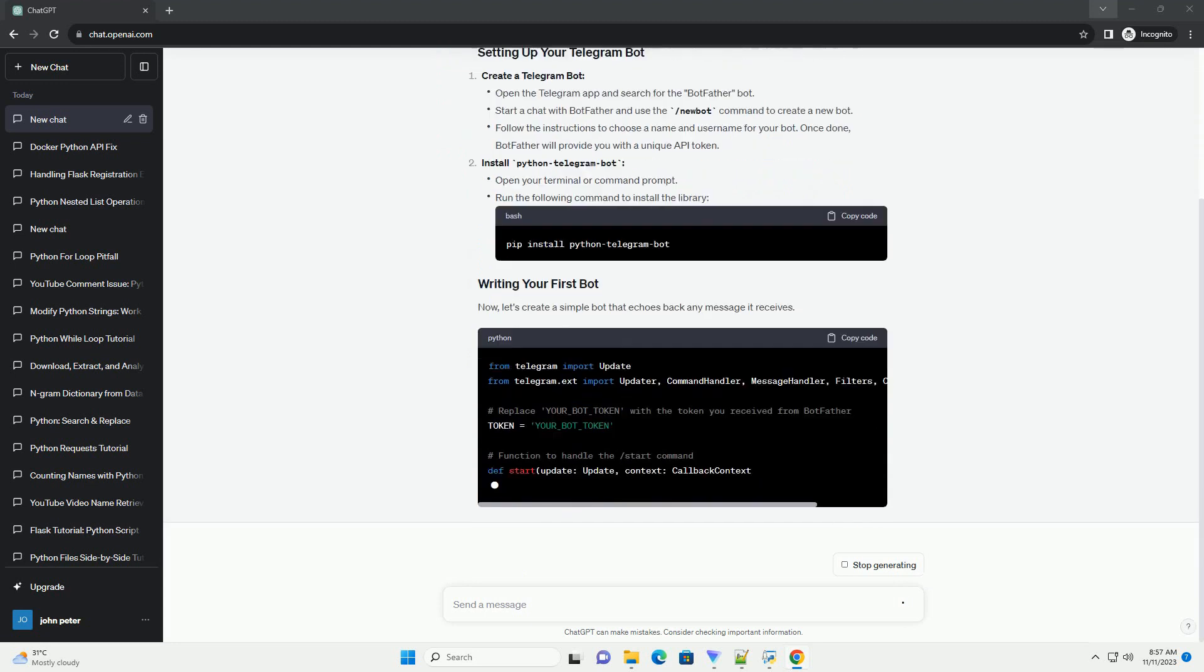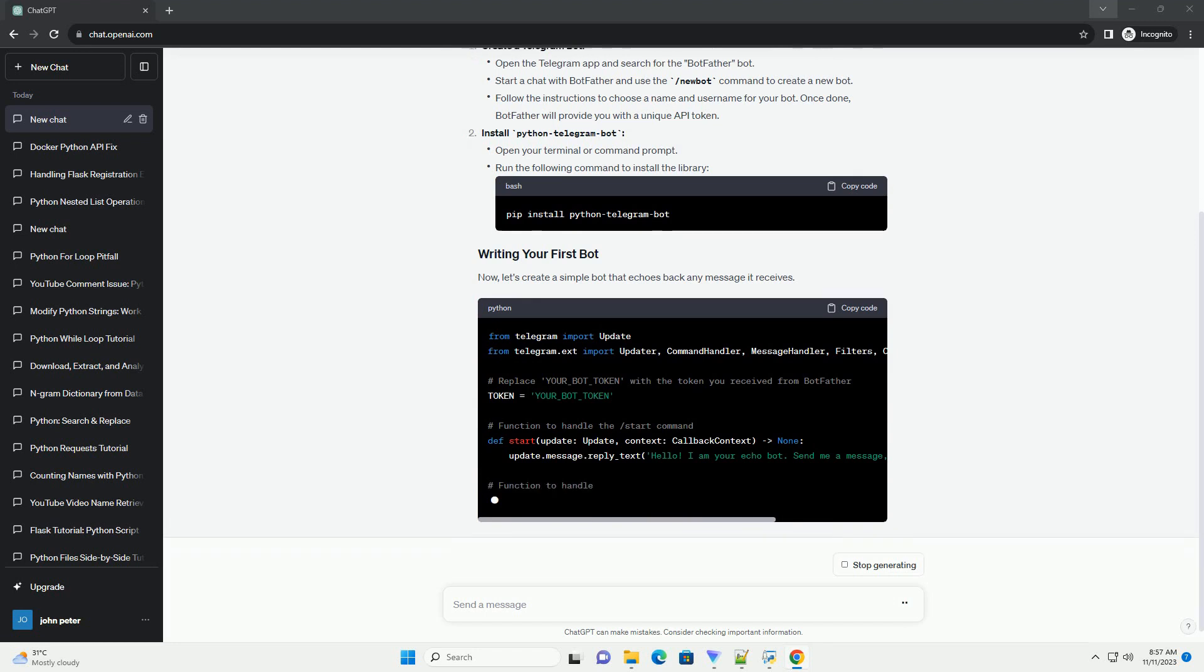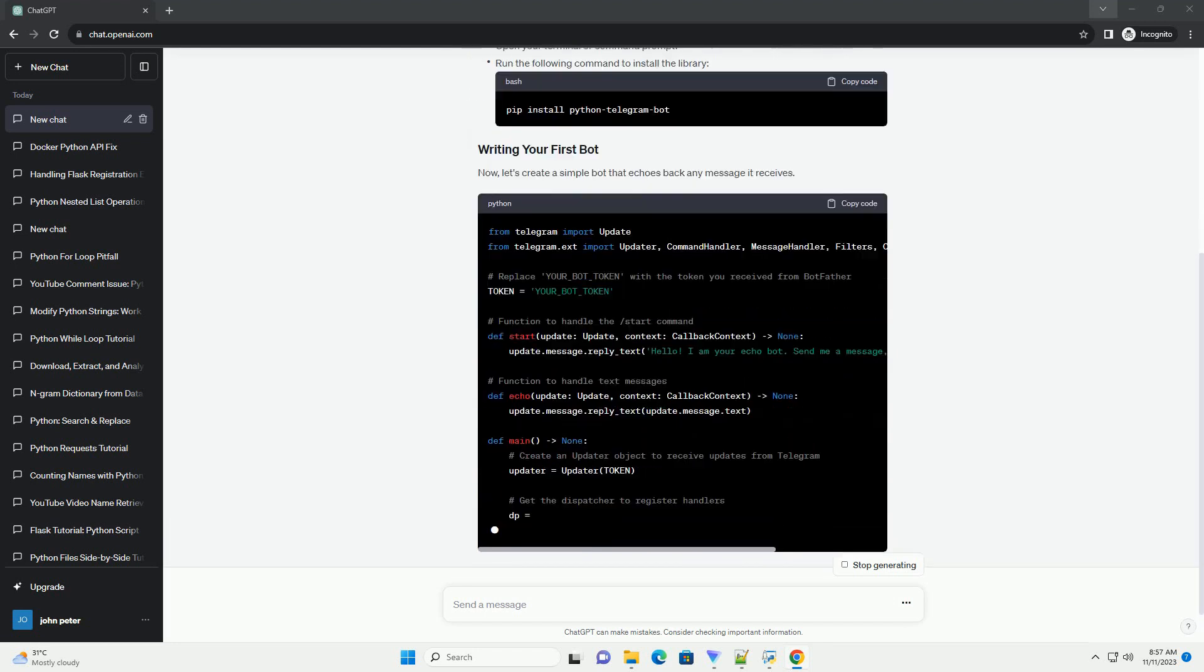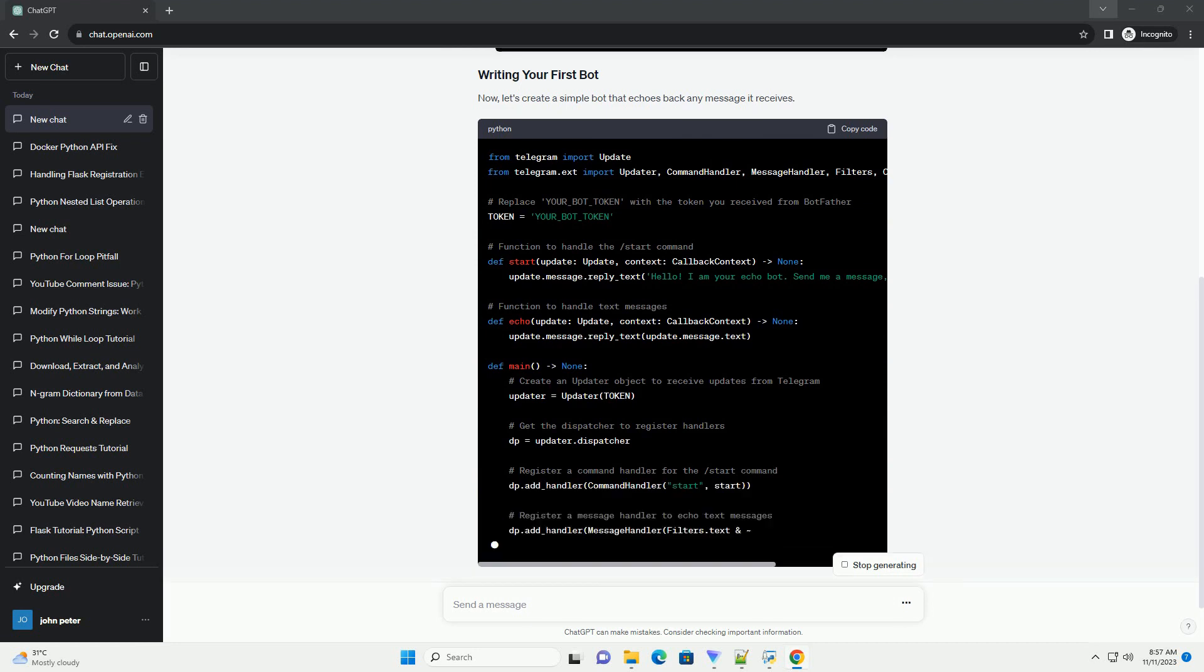You can install the Python Telegram Bot Library using pip. Create a new Python script, example telegram_bot.py and follow the code below.